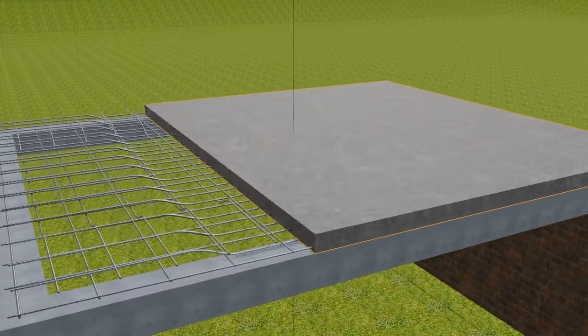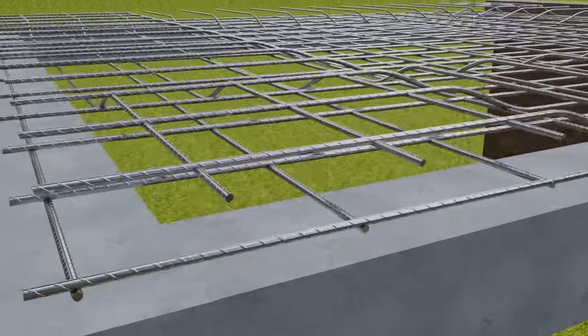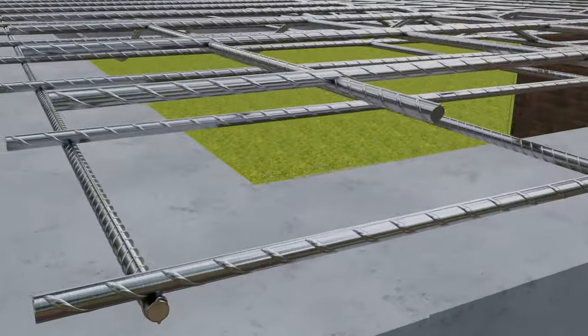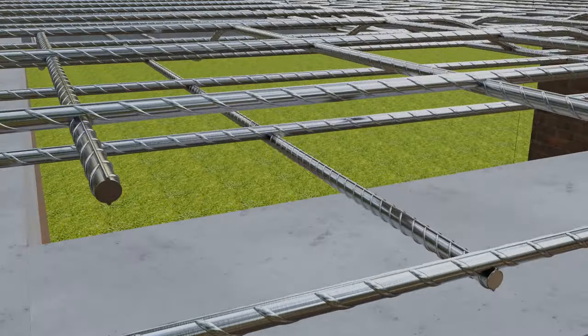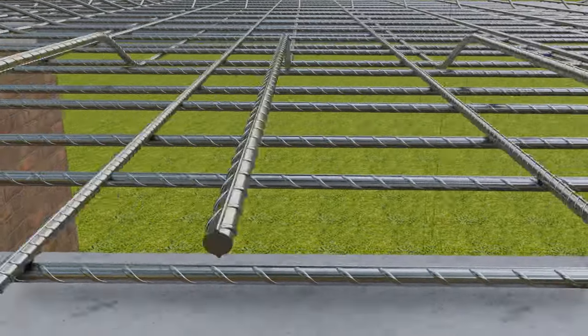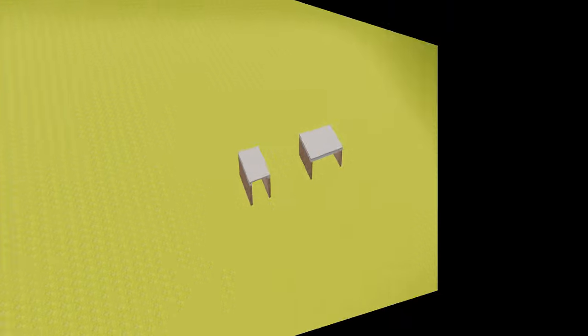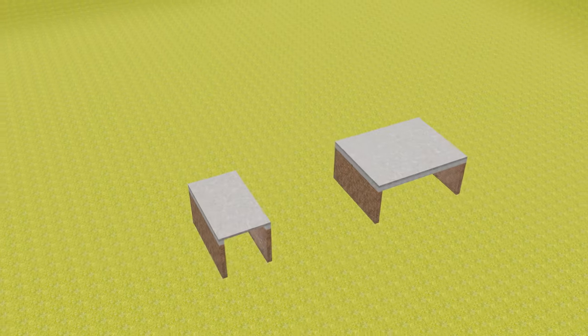Now in the two-way slab as you are seeing the main straight bars and the main cranked bars are provided along longer span as well as shorter span because the bending in two-way slab is two-way bending.